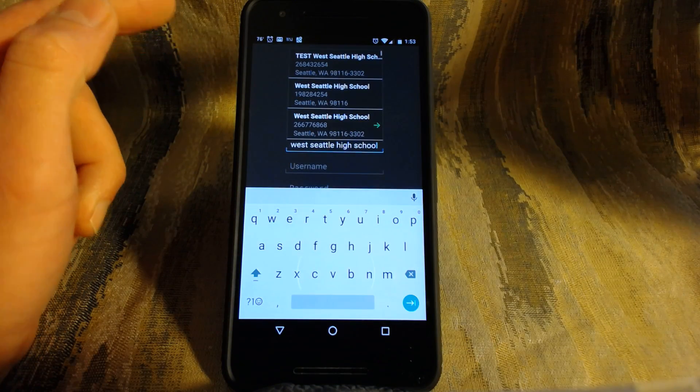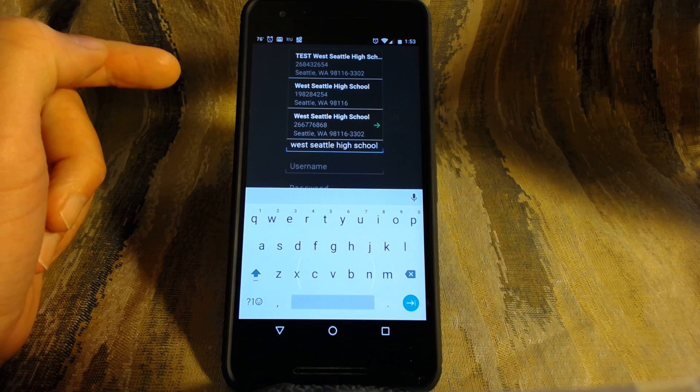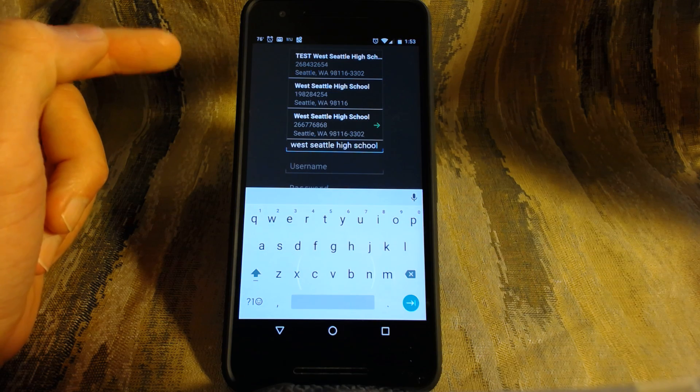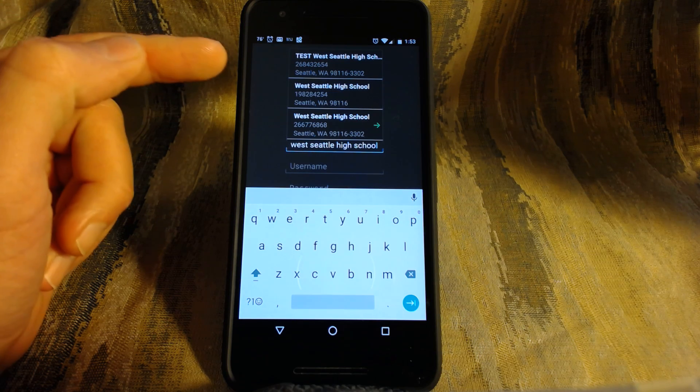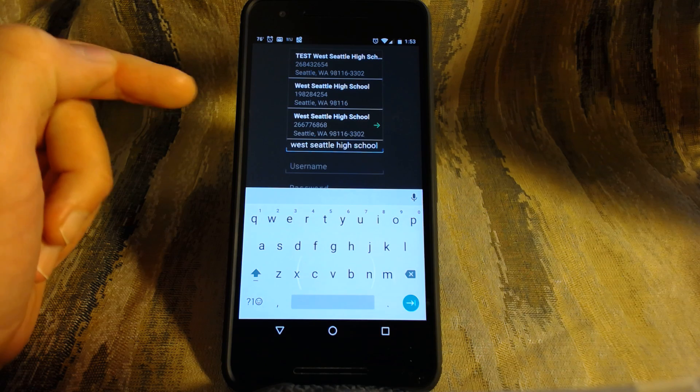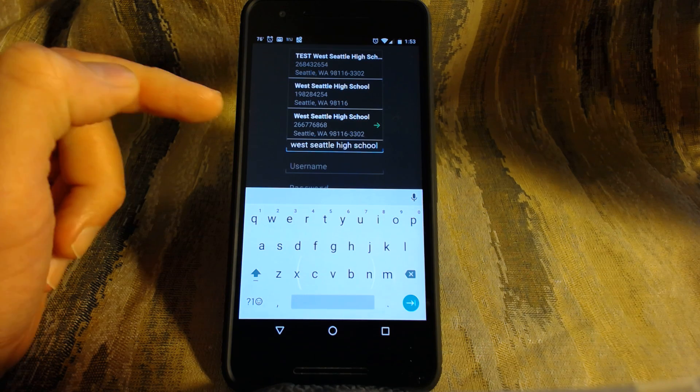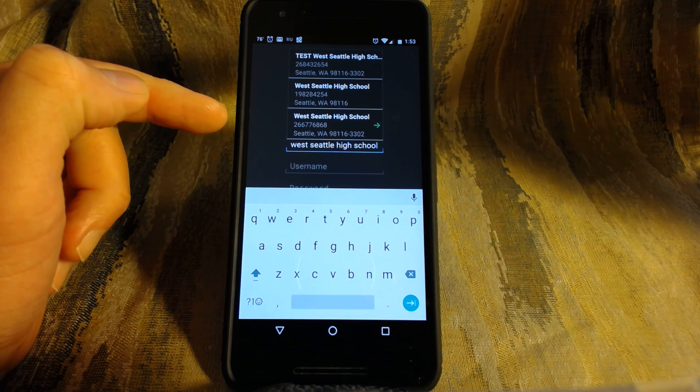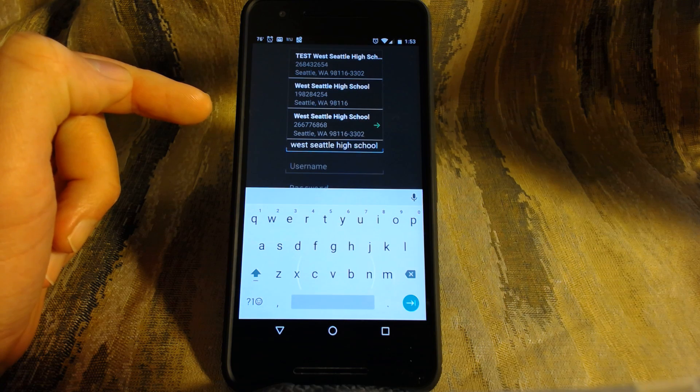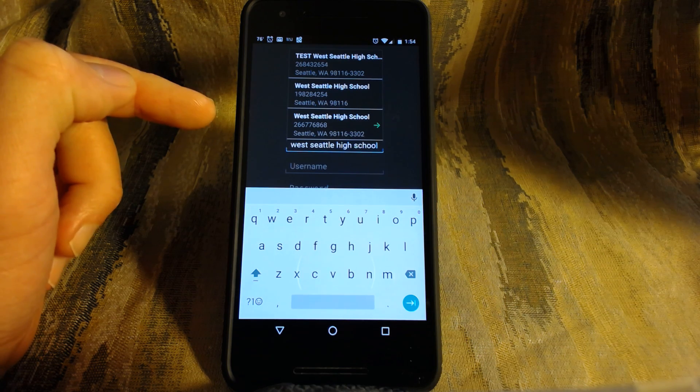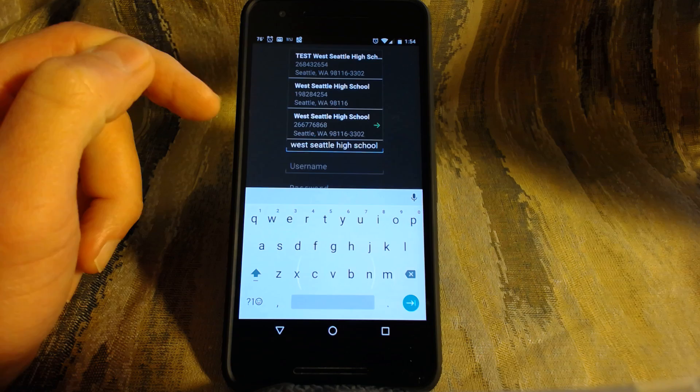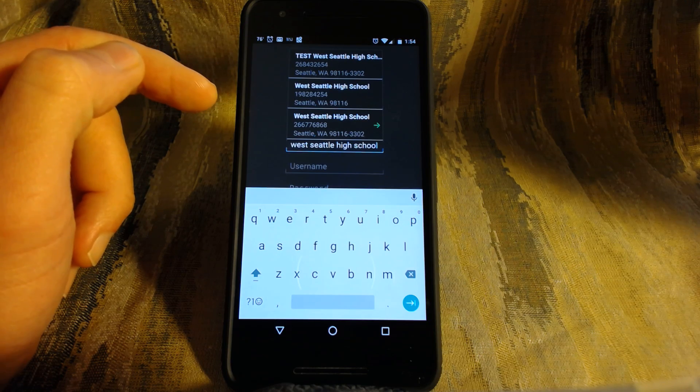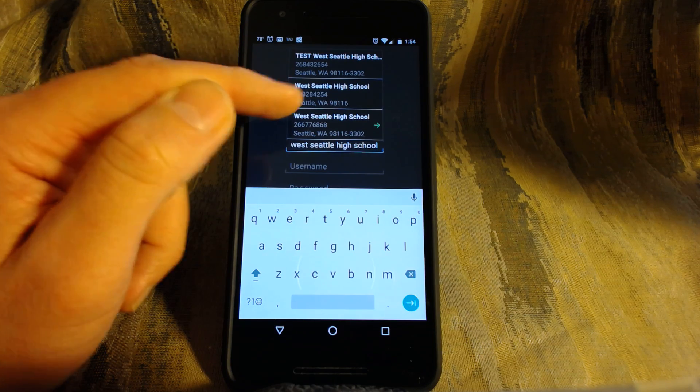It will bring up a list of possible versions of that school for Schoology and this is kind of a mess because we still have the test one from when they first set this up and then there's another one that doesn't do anything. But this third one for some reason, which has a green arrow on it, the one that says 266776868 is the one that works so try whichever one works. On mine it's the 266776868, that's probably just it.